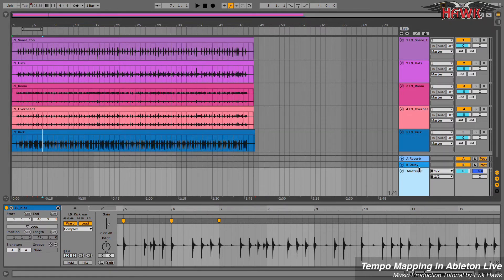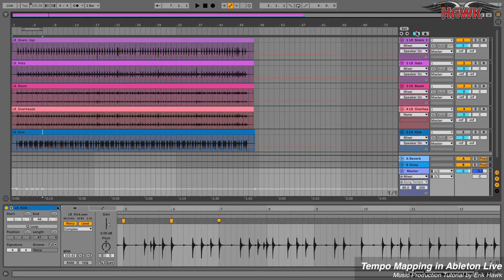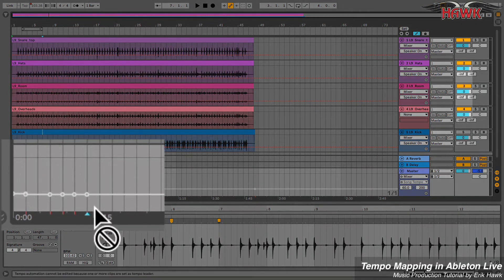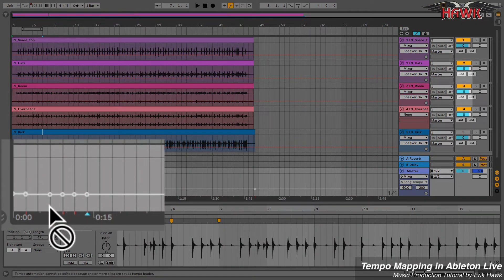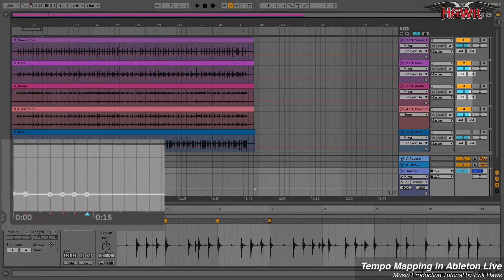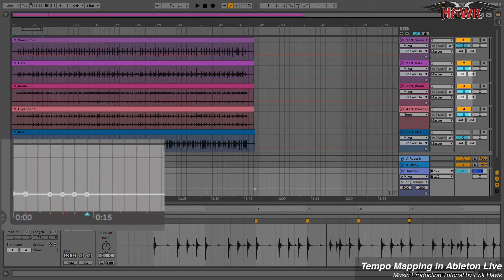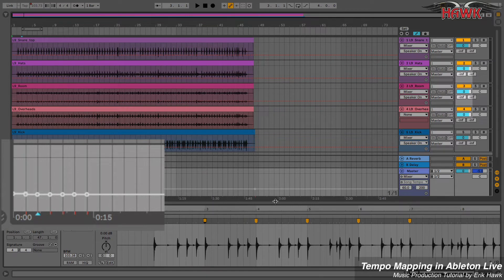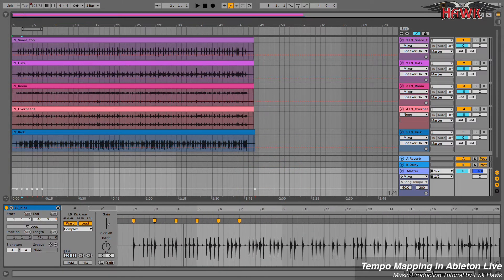So we'll display the tempo map on the master here. And you can see that every time I do that, I'm creating a breakpoint. That breakpoint is the tempo map.